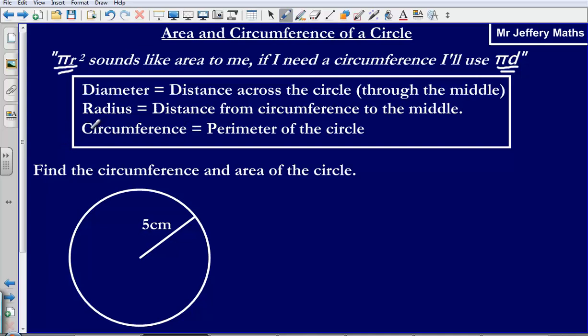Just one more quick definition: the circumference simply refers to the perimeter of the circle — the edge all the way around the circle.